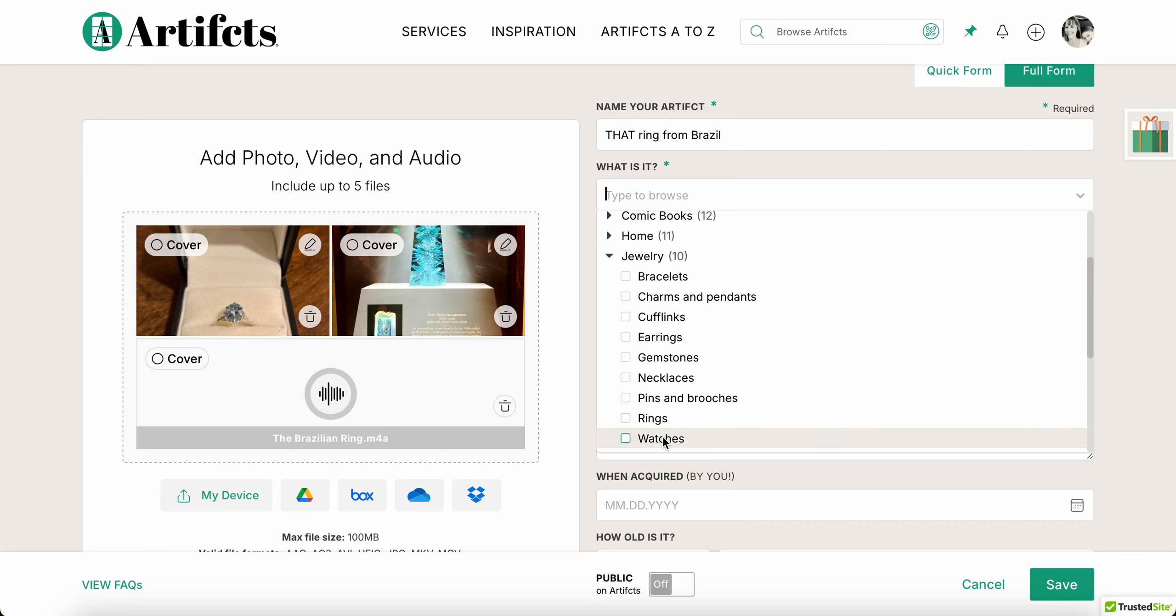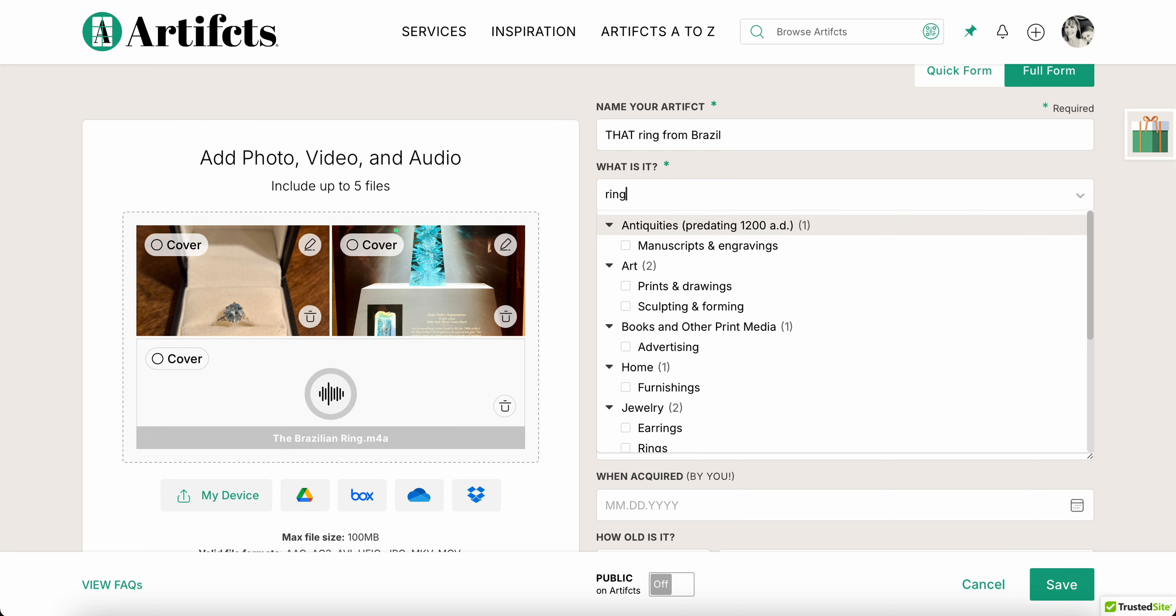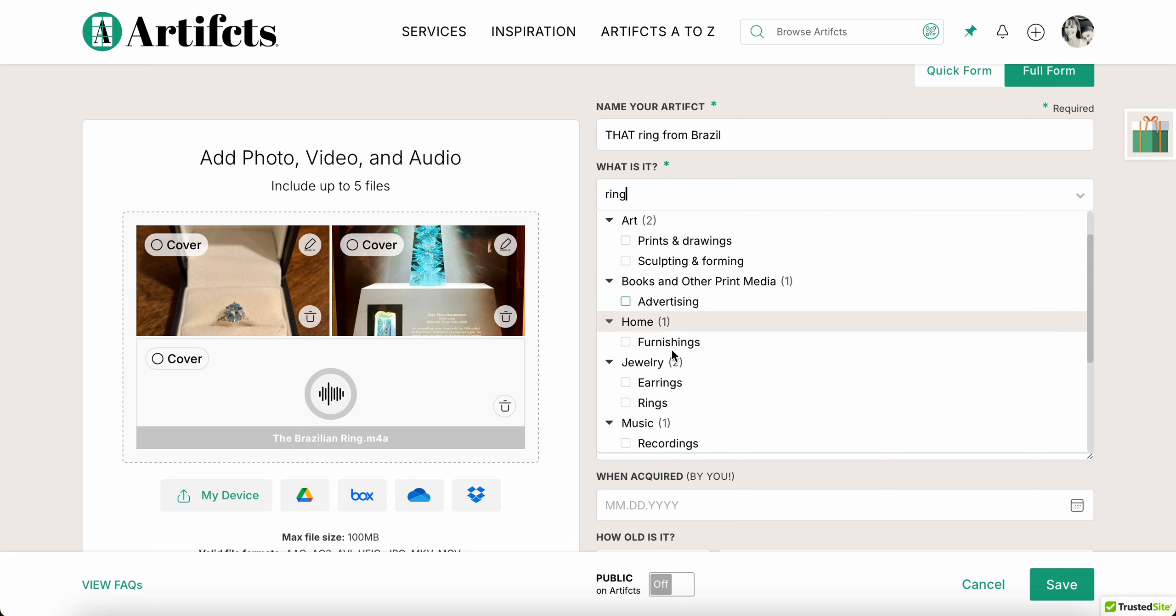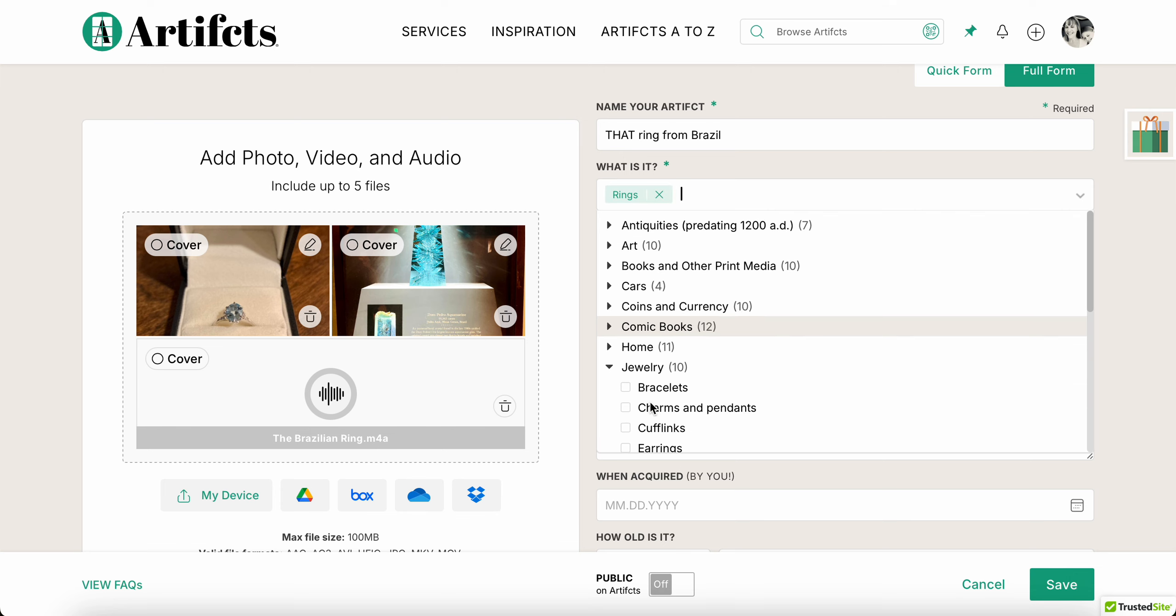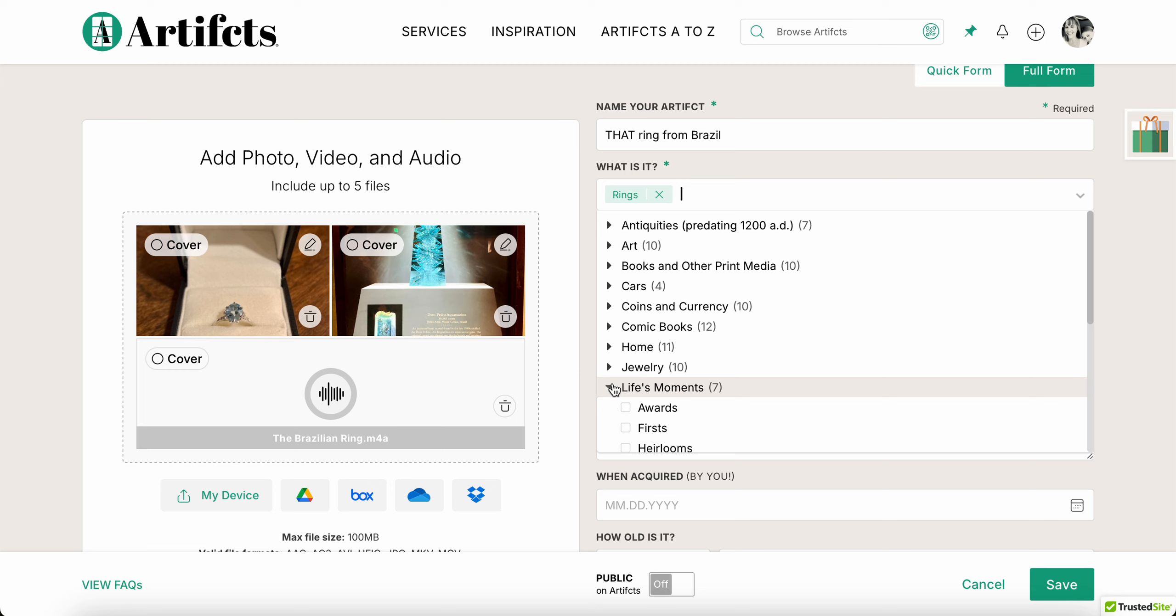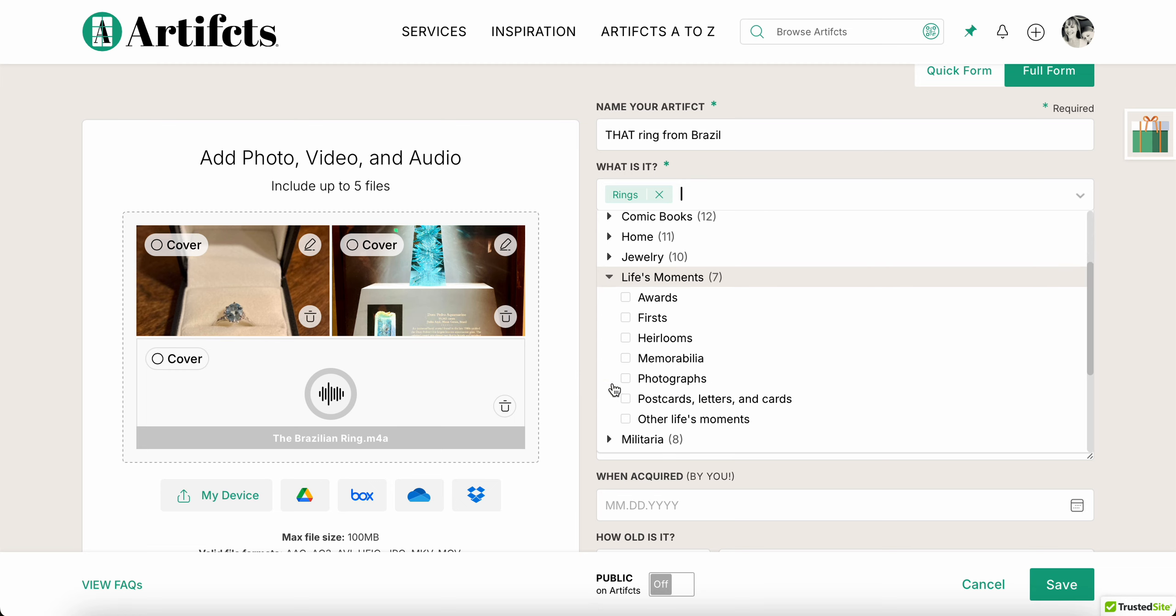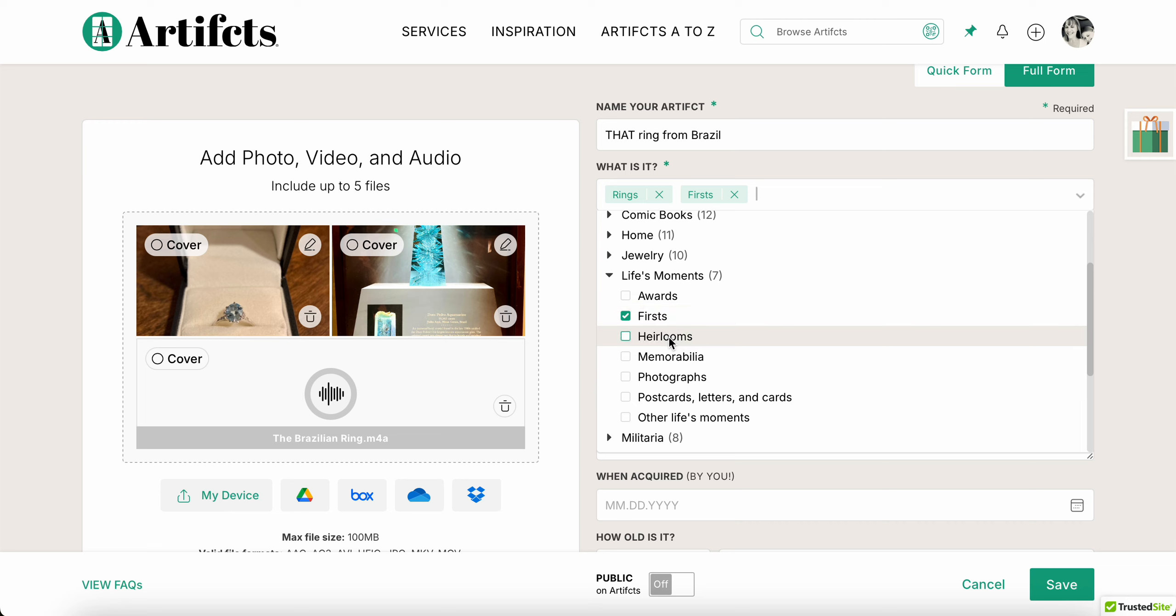Now in this case it's jewelry, and I can go down here, open up that category, and find ring. If I didn't know that, I could also search and see what categories exist with ring in the name and I can pick it that way. I can also pick more than one if I want to. So in theory, right, it was my first time in Brazil, I could choose first if I wanted to and add that as a category. I can also say it's a future heirloom.